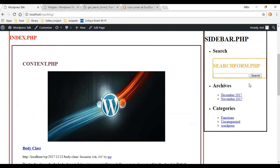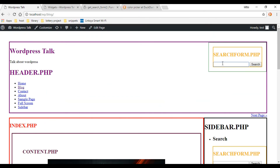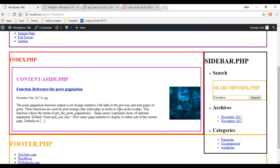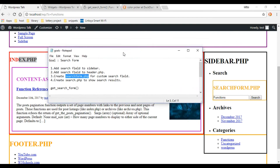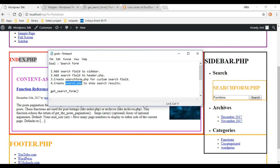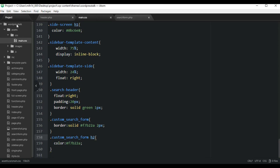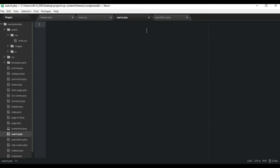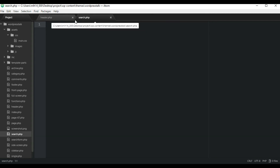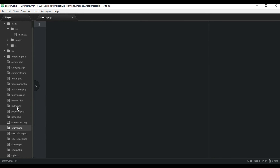Now let's do a search — I'll search 'functions'. Hit search and you can see our index page is handling it, but we want search.php to handle it so we can really customize our search results. Let's go back to the code editor and create a new file at the root of our theme called search.php. This document will handle all our search results.